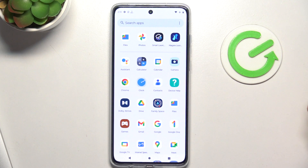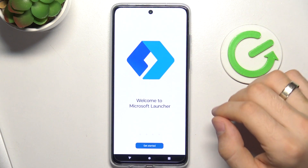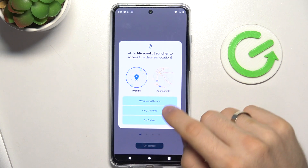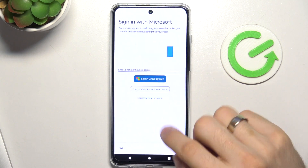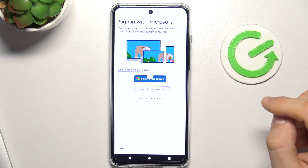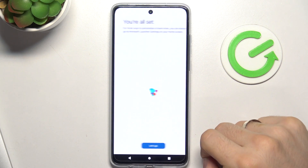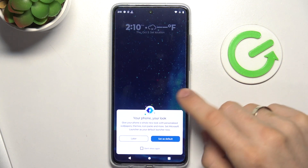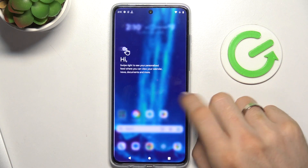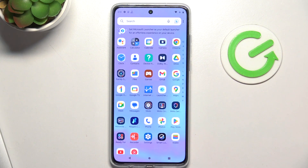But this launcher is beautiful, but not too functional. On the first place in my top is Microsoft Launcher. This is the transformer — this is the Frankenstein in the good meaning of this word.